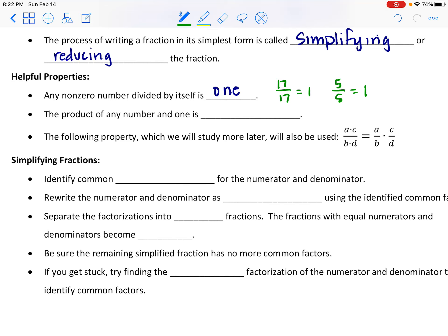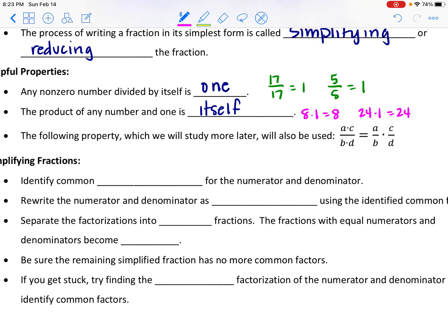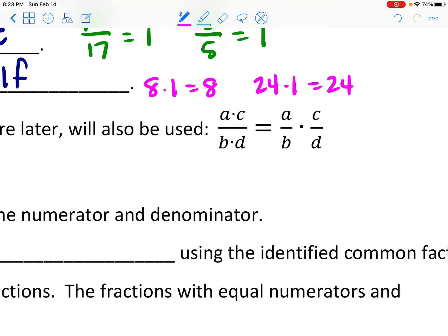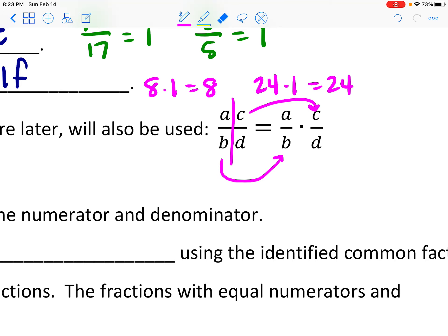Also, the product of any number and 1 is itself — if I take any number and multiply it by 1, I am not changing its value. So 8 times 1 is still 8, and 24 times 1 is still 24. There's a third property we're going to study more later: if we have a factorization in our numerator and a factorization in our denominator, we can actually split this into two separate fractions — the first number in our factorization becomes our first fraction, and the second number becomes the second fraction.